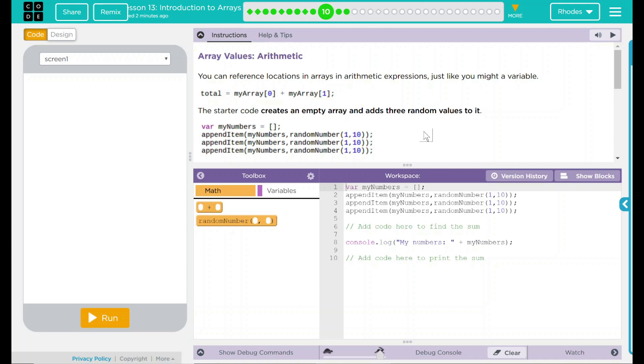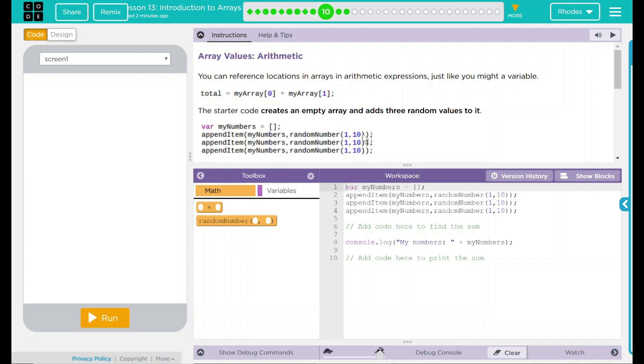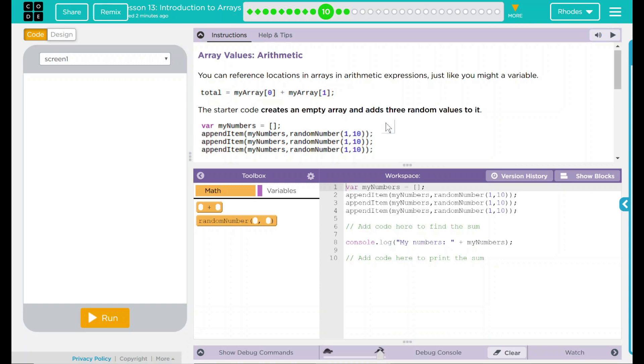The starter code creates an empty array and adds three random values to it. We have a variable myNumbers and it's set to nothing, and then we're appending three items to myNumbers, and that's going to be a random number between 1 and 10.